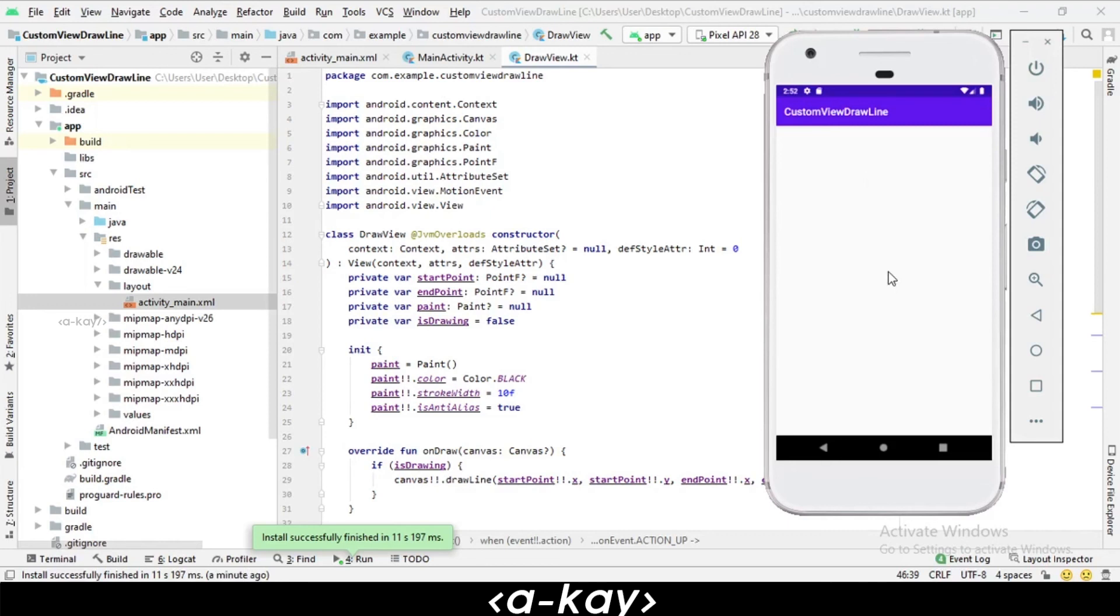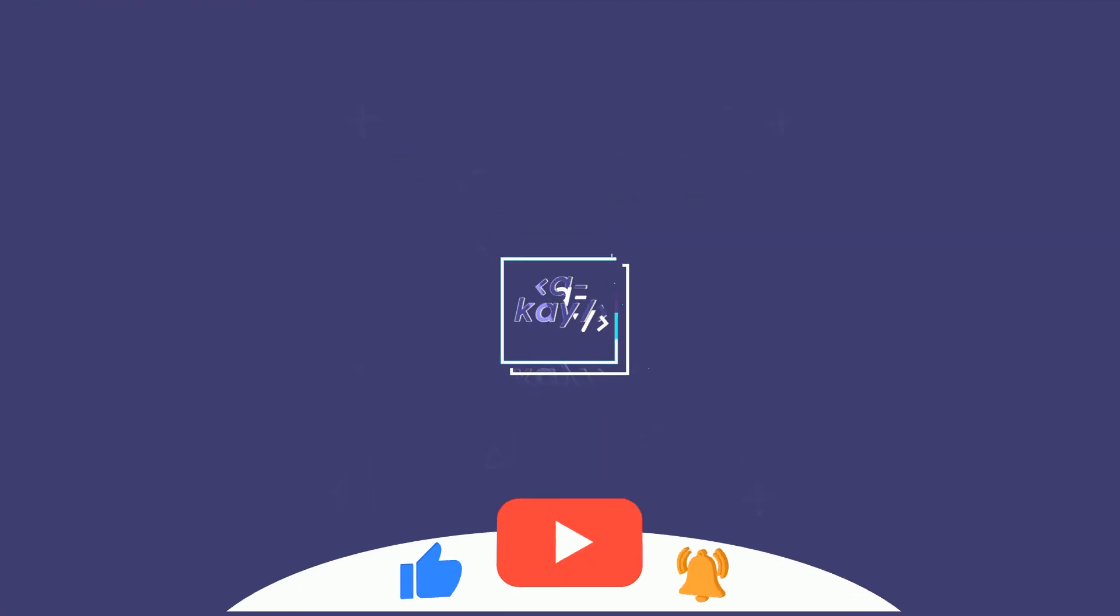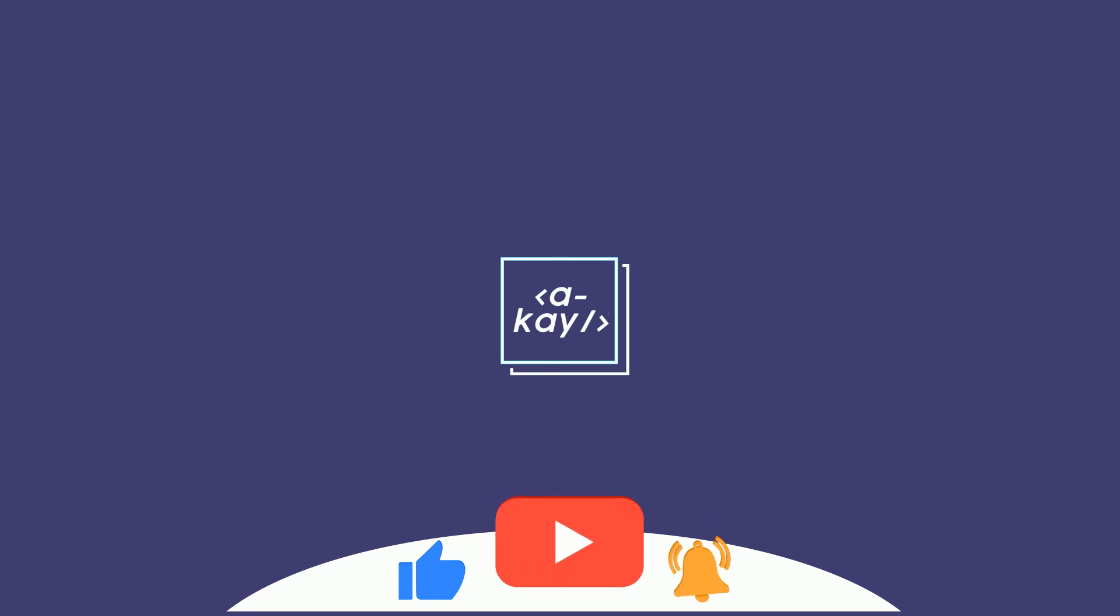Hope you like the video. Thanks for watching.